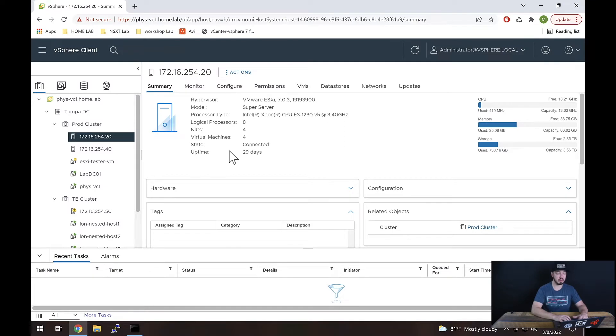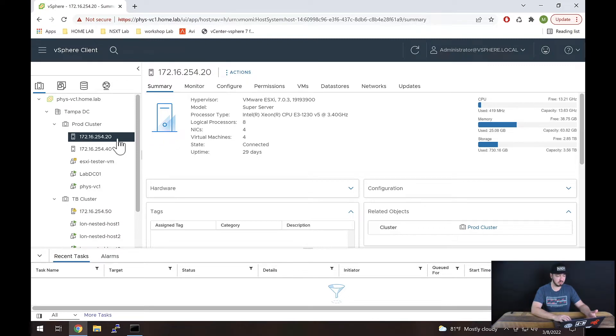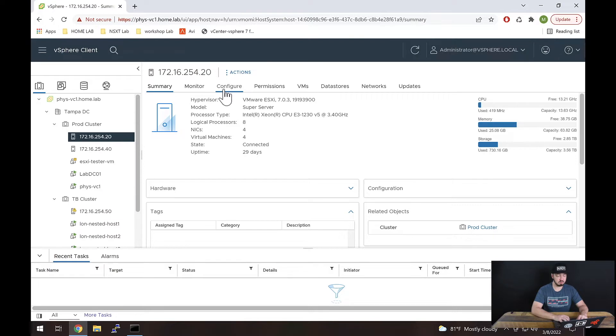All right, so here we are inside vCenter. To set up NTP for one of our hosts, we just need to select the host on the left in our inventory. Then on the right, we're going to select Configure while we've got our host selected.